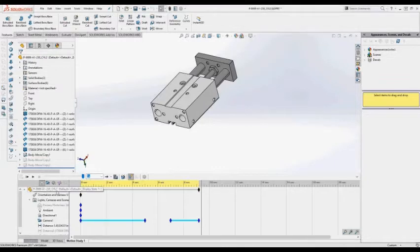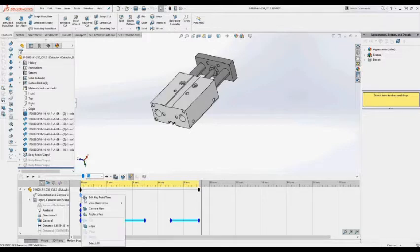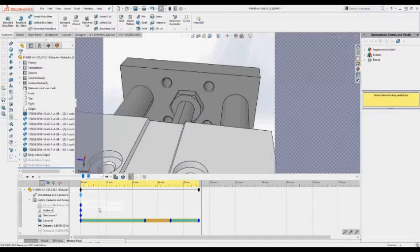What you need to do is go to the first frame of the orientation in the camera view's line. With a right-click, choose camera view. That way, whatever you do it will remain in camera view state, and we will also save the video like that.